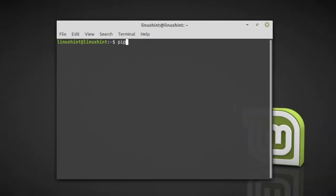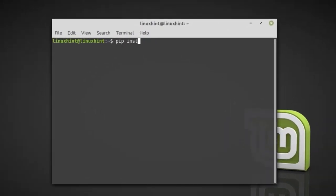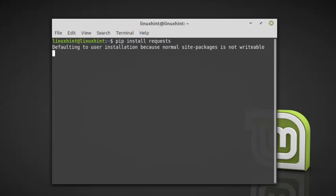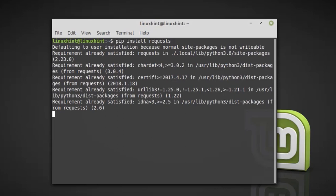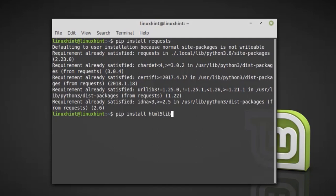So write here pip install requests. These libraries are already installed on my system and if you will install it for the first time then it will take a couple of minutes. Now the next command is pip install html5lib, hit enter.